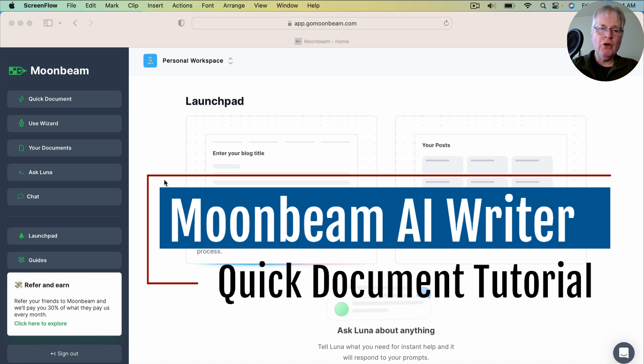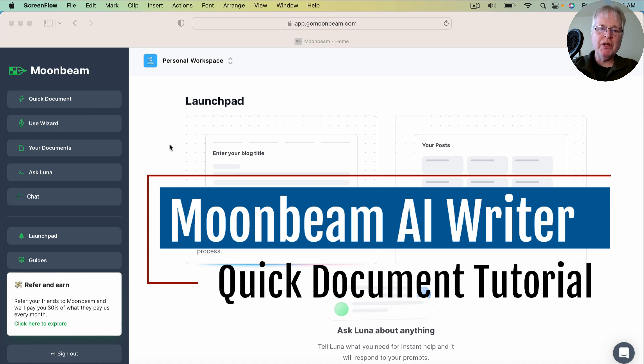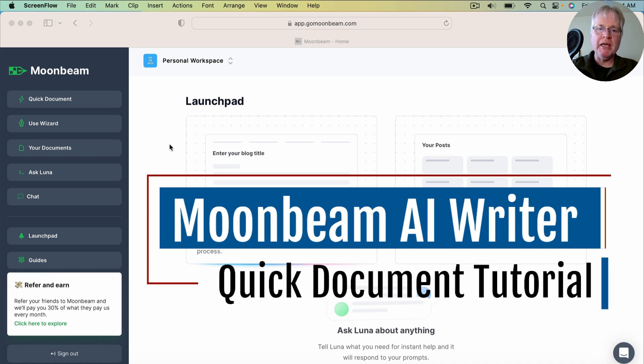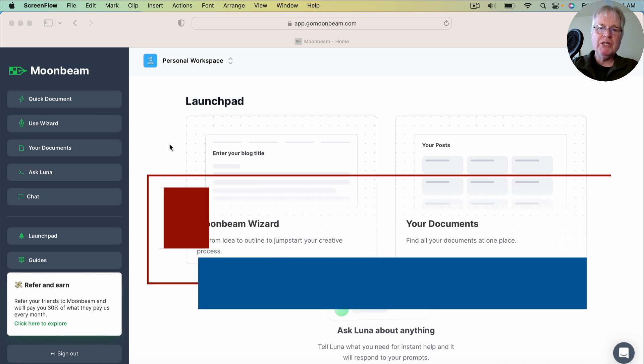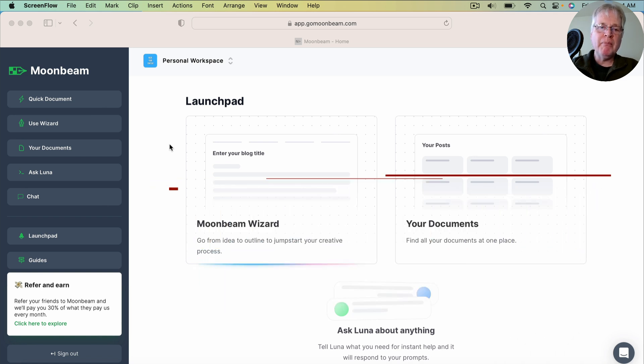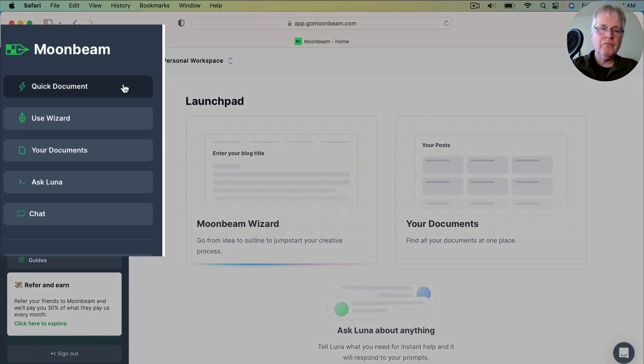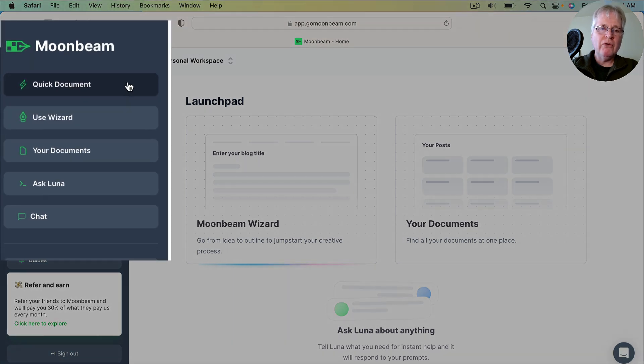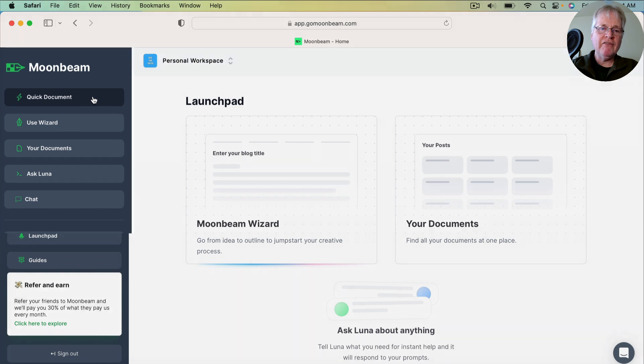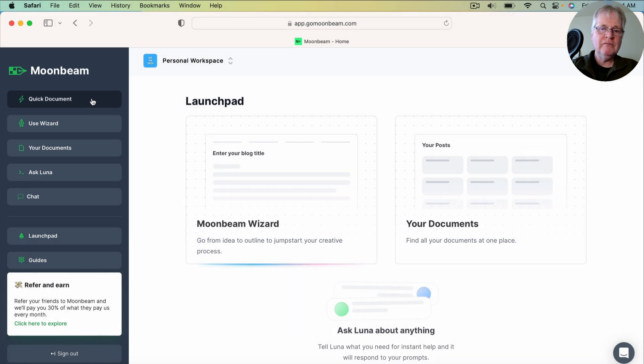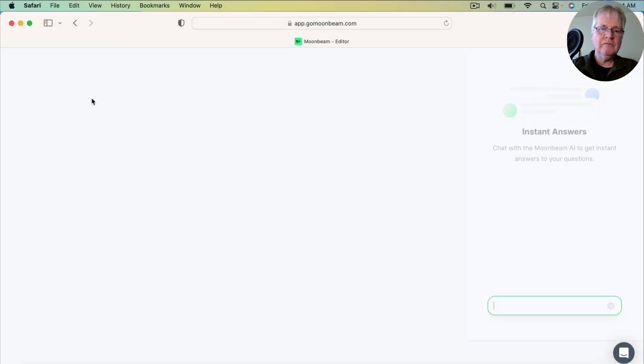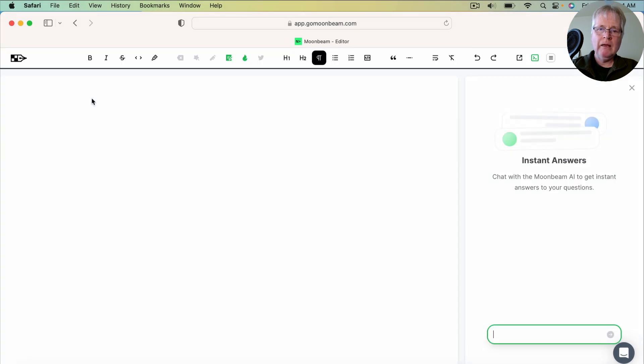I do have a video where I take you through the one-click blog post, but today I want to show you another way to create a document in Moonbeam, which is my preferred method. And it is the quick document method. So you access that on the left-hand nav here. And this is what you get. You get the editor.